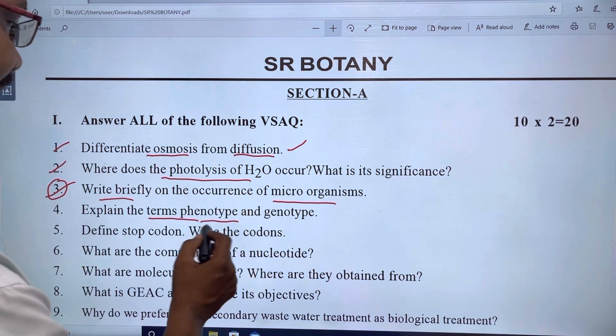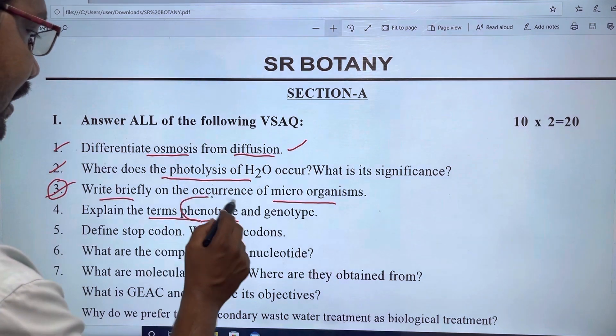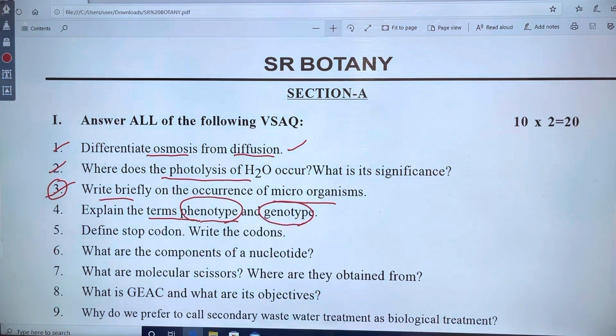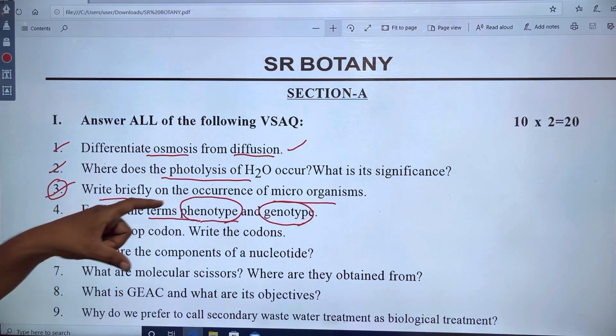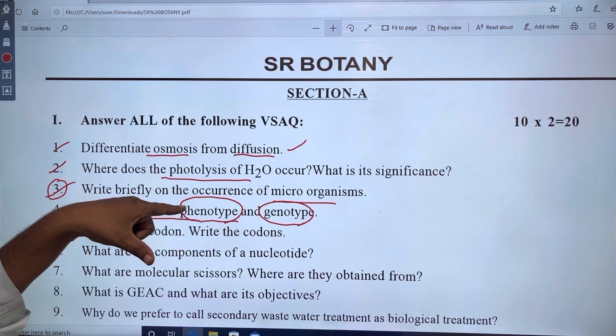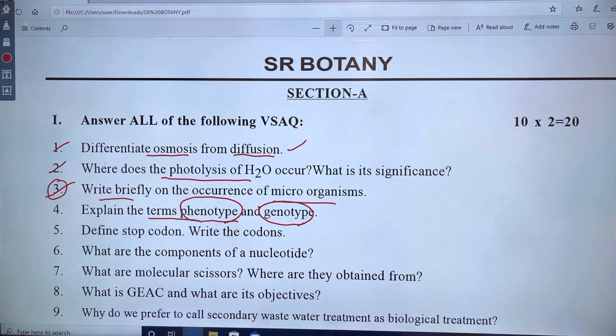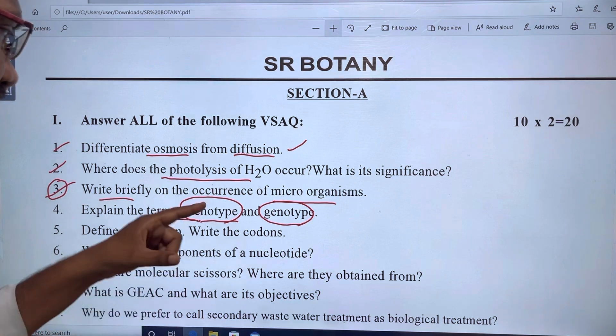Next, we have to define phenotype and genotype. These two terms are from chapter 9, principles of inheritance and variation.